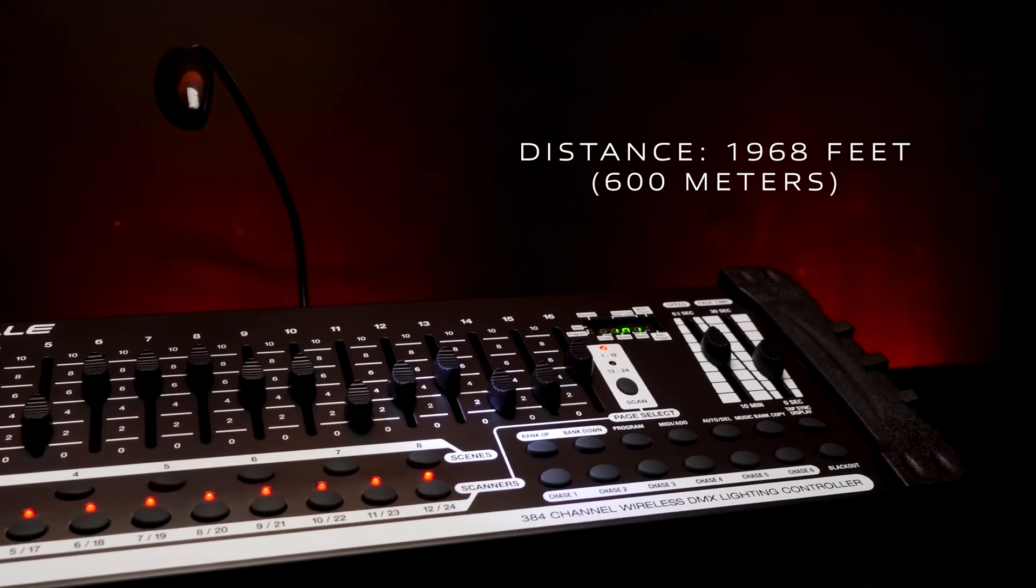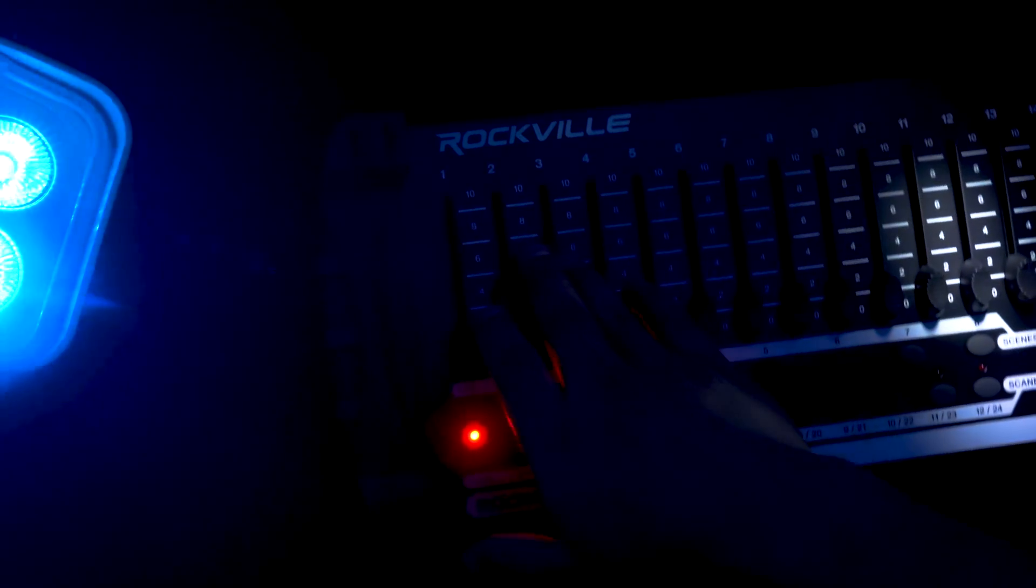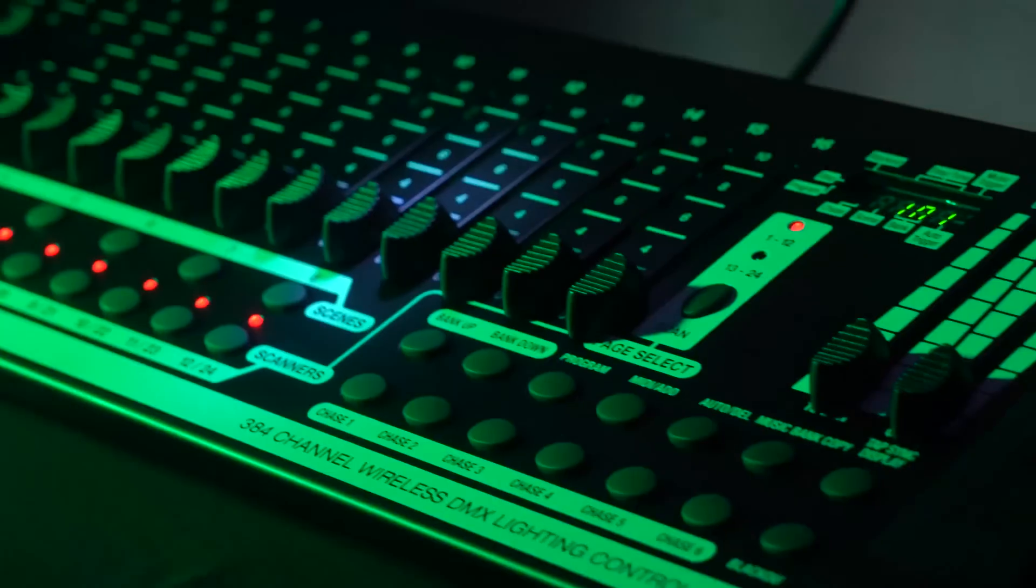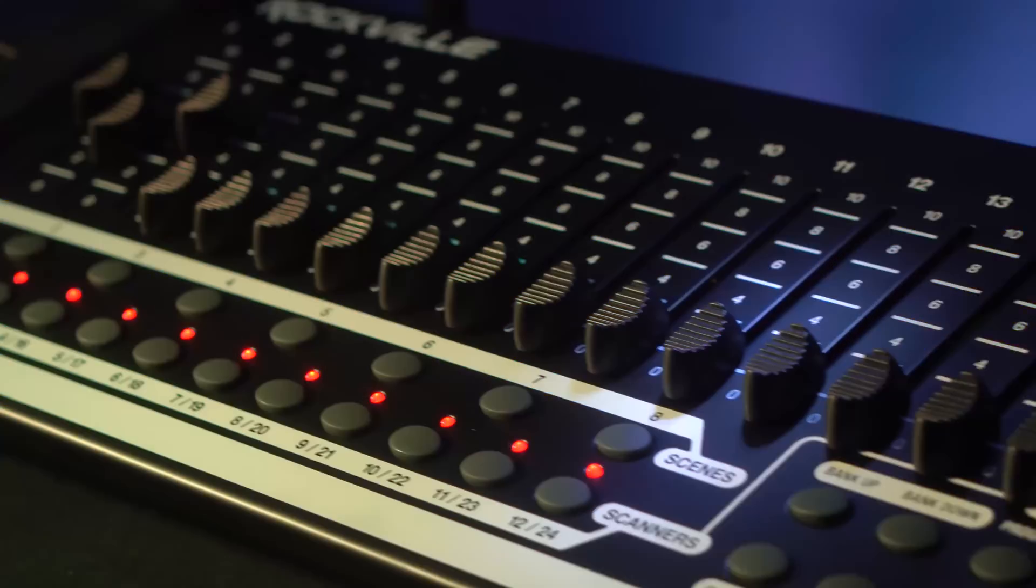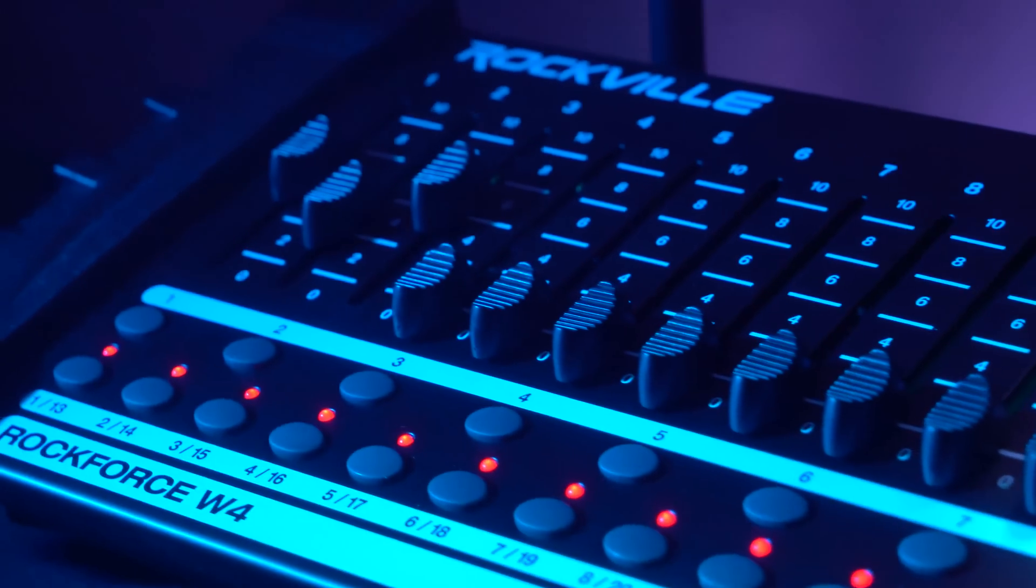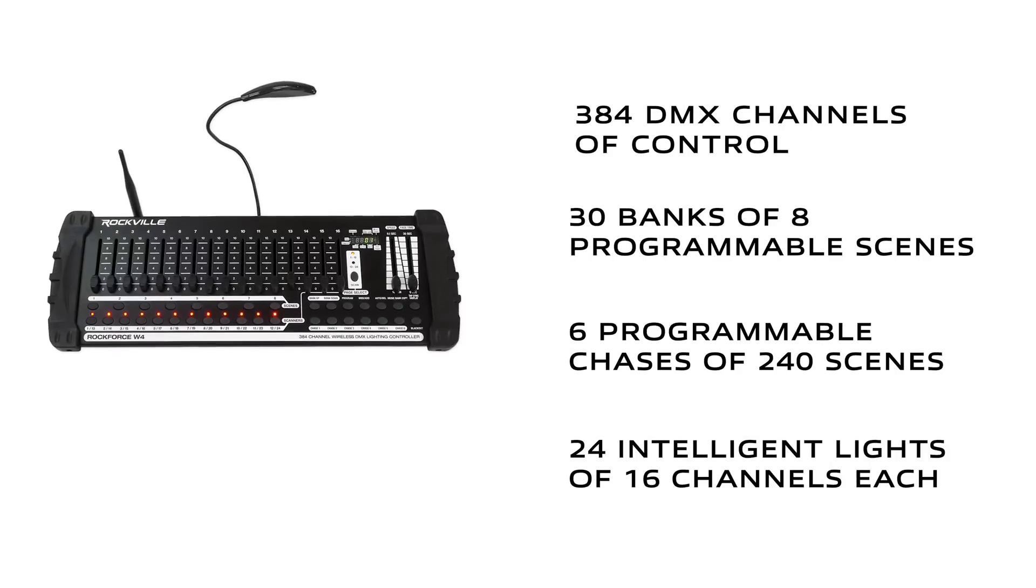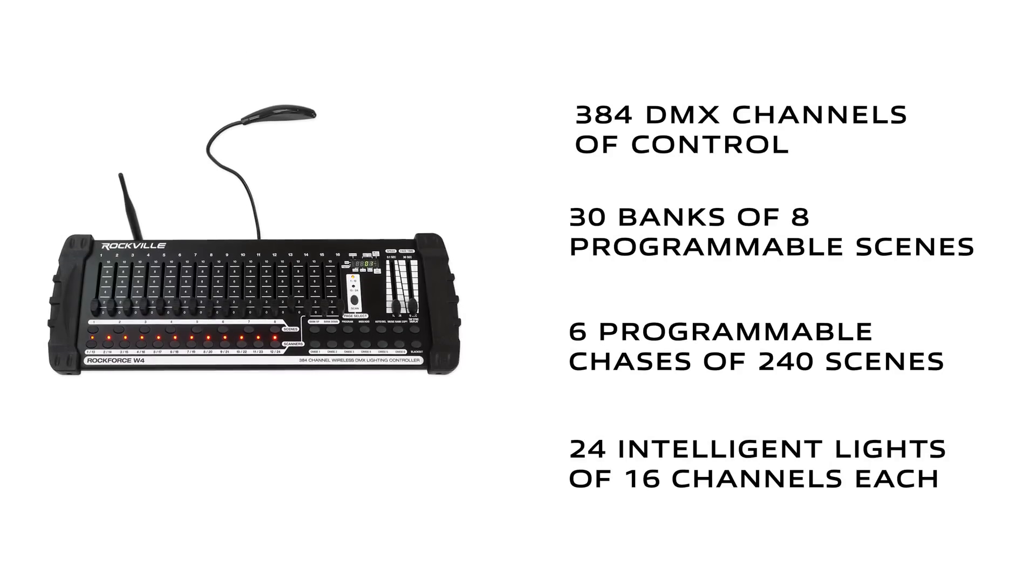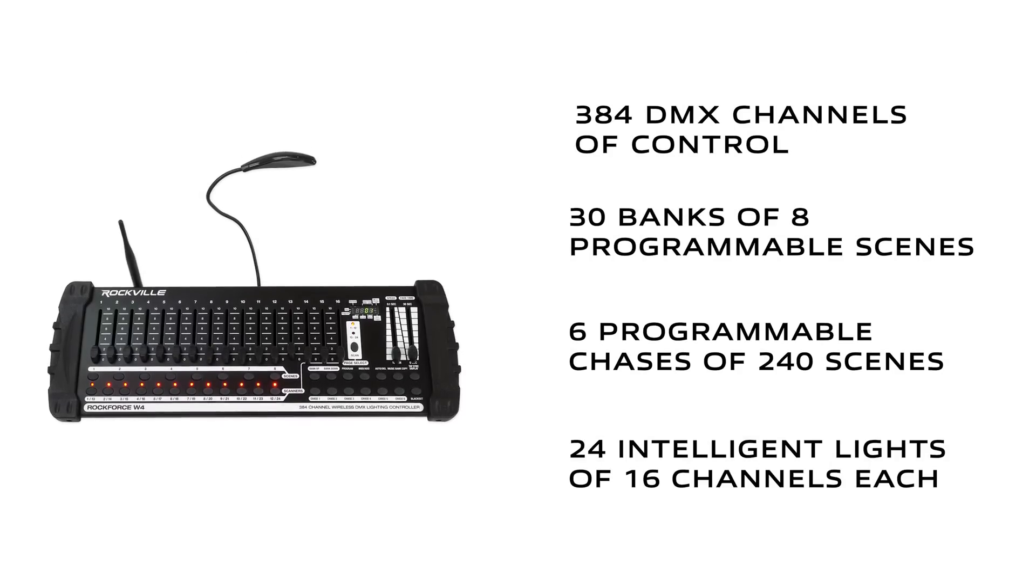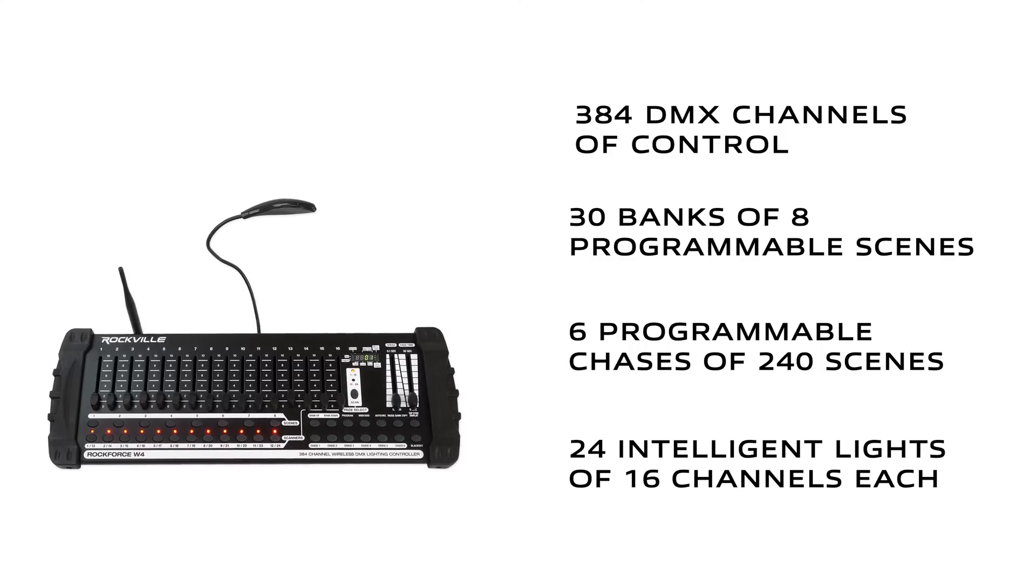This is one of the most powerful and programmable, easy-to-use DMX controllers on the market. This system has 384 DMX channels, 30 banks of eight programmable scenes, six chases, and the unit can control 24 intelligent lights of up to 16 channels.